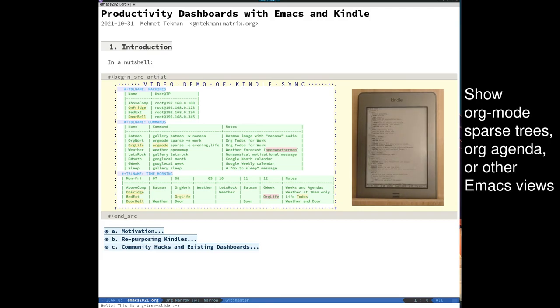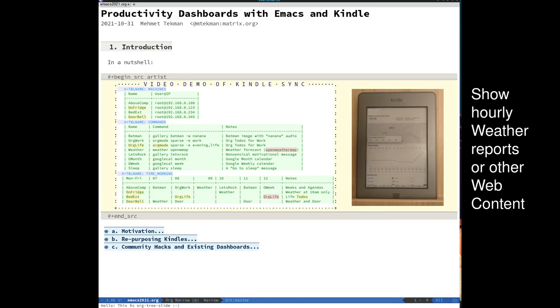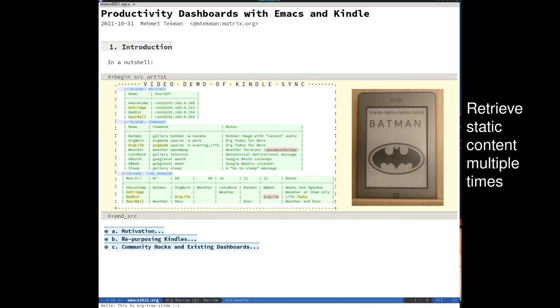These devices are asleep most of the time, but they wake up at scheduled times to retrieve content from the centralized server. Content can be org mode and Emacs based or it can be from web content or it can just be static images and web.